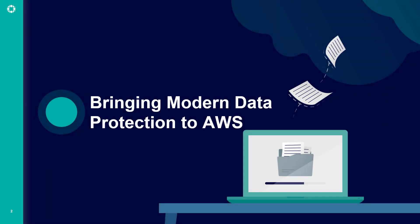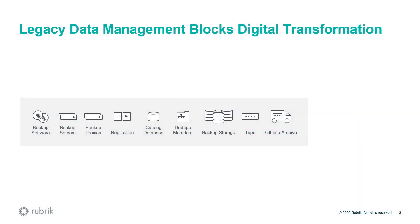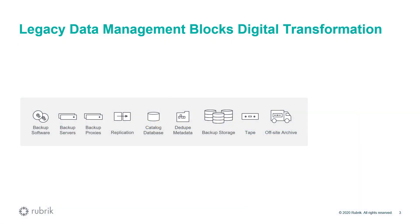All right, before we jump right into the deployment, let me first give you a brief overview of what Rubrik is and why a modern solution like Rubrik is a right fit. To do that, let's go back in time and take a look at legacy data management. If you look at the backup and recovery space, not much has changed in the last 20 to 30 years.